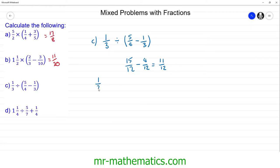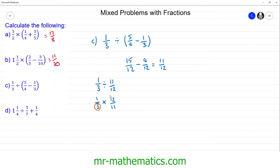So now we have one third divided by 11 twelfths. When we work out a division we need to do the opposite twice because the two opposites cancel. We take one third, change the division to a multiplication, and then take the reciprocal of 11 twelfths by flipping it upside down, giving us 12 over 11. We can then cross simplify this denominator and numerator by dividing both by three, giving us one over one multiplied by 4 over 11, which equals 4 elevenths.